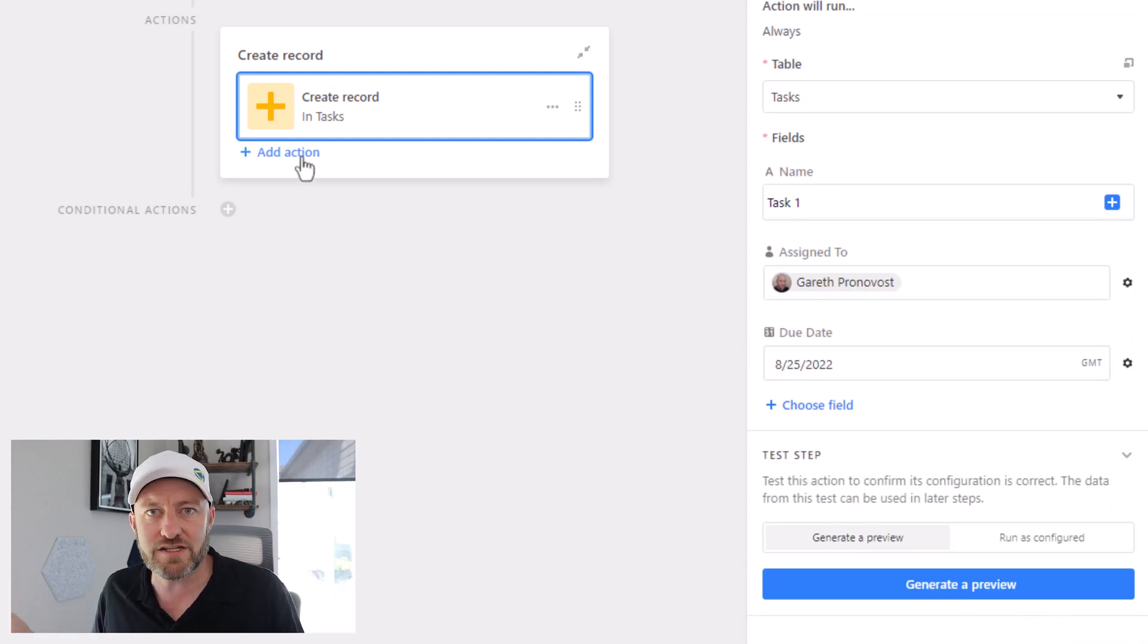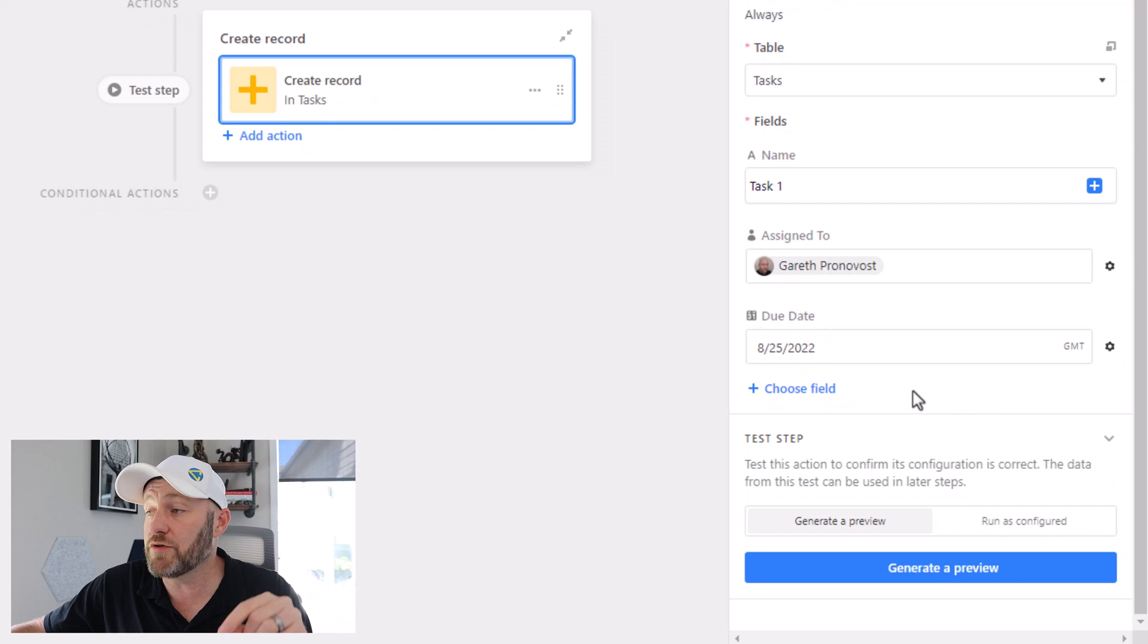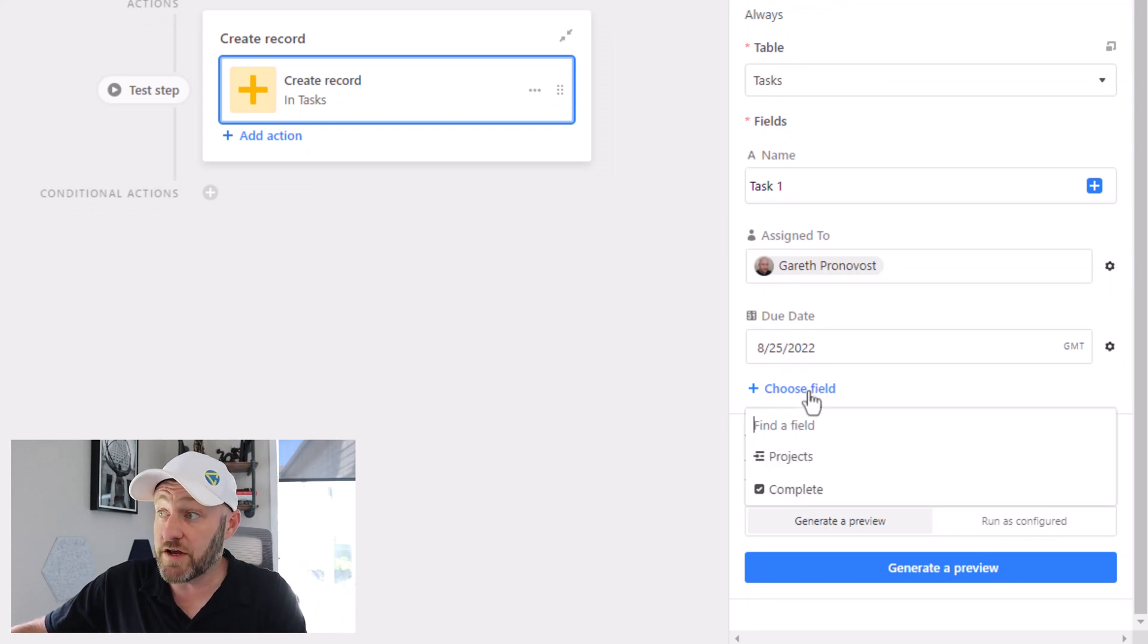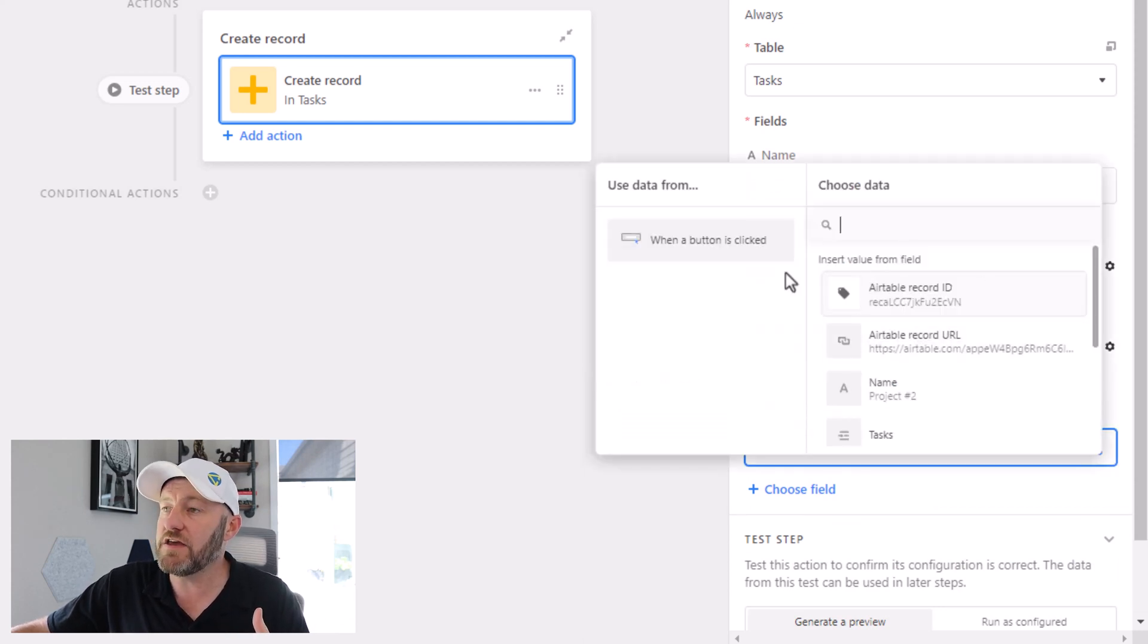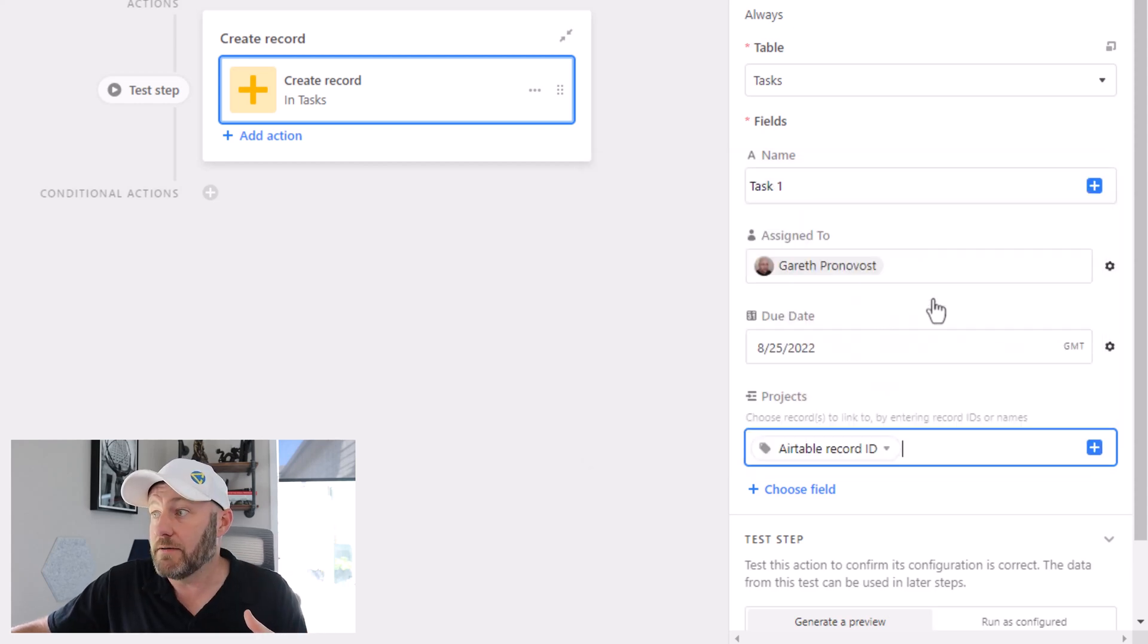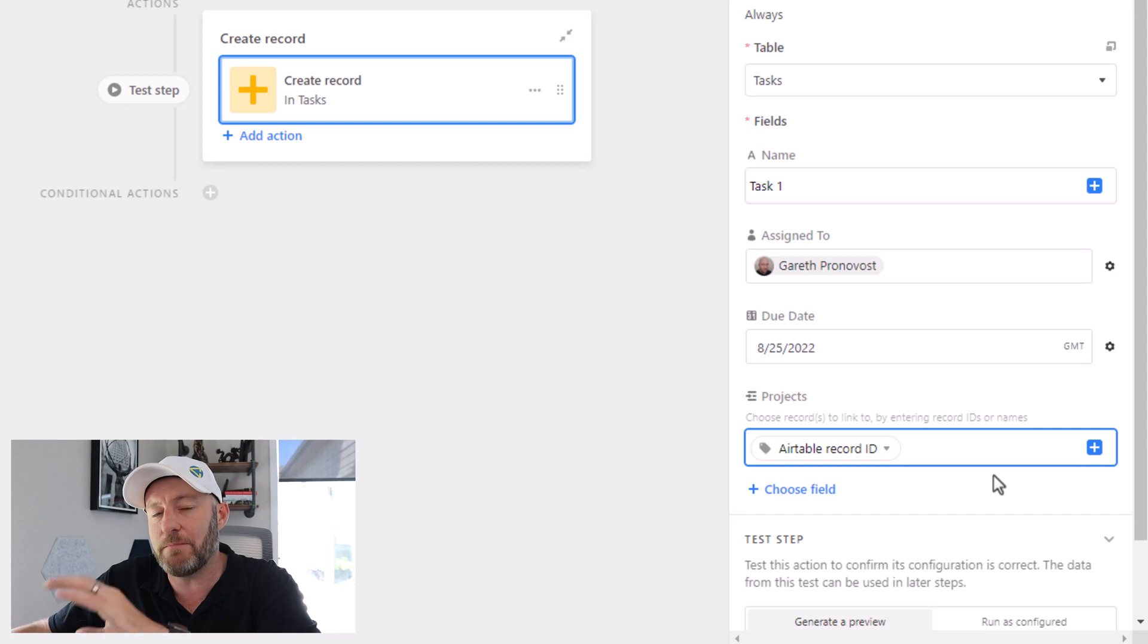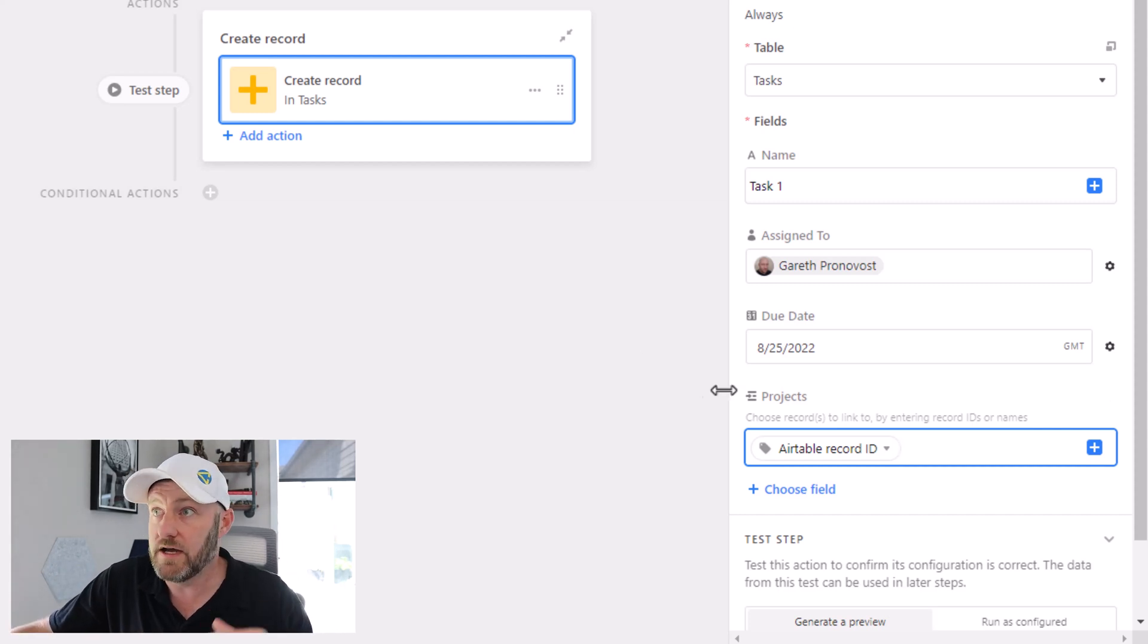So we've created now our first task, and we can replicate this multiple times. Again, in the interest of time, I will only create the one task. But then let's make sure that we also update this to link it to the project that pushed the button. To do this, we just choose another field and we make sure that we include the link to projects. And the project record ID would be identified in the trigger of this automation. So right here, we're looking at the first step of the automation when the button was clicked. And so we are taking the dynamic record ID, dynamic because it will change every time a button is clicked, depending on what record we were looking at in the projects table. That will then be assigned to this task, so we'll have created a task for that project.